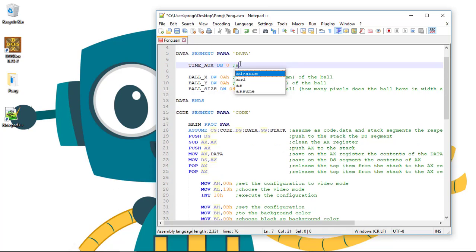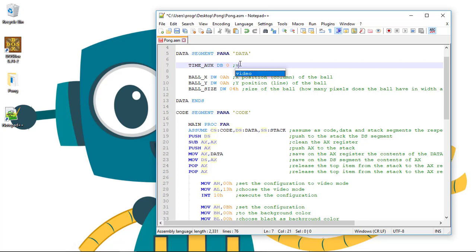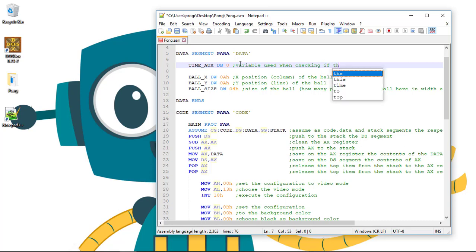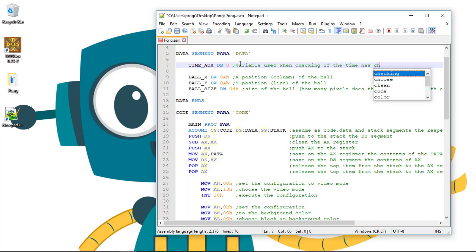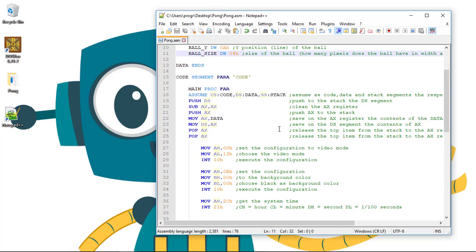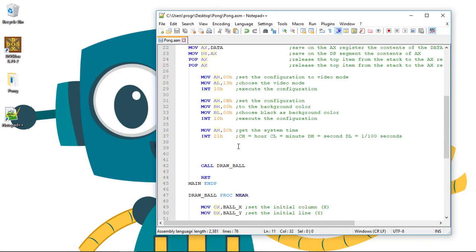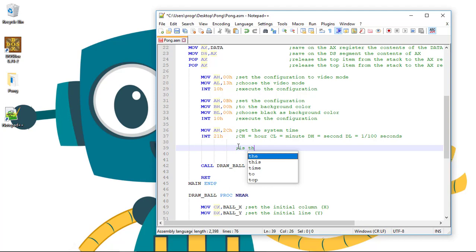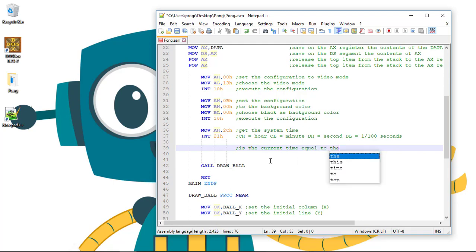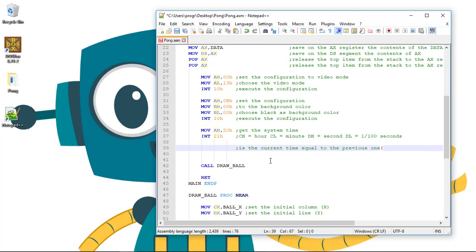Let's comment this: variable used when checking if the time is changed. So let's write some pseudo code as comments. Is the current time equal to the previous one? So the time_aux variable, is it equal?